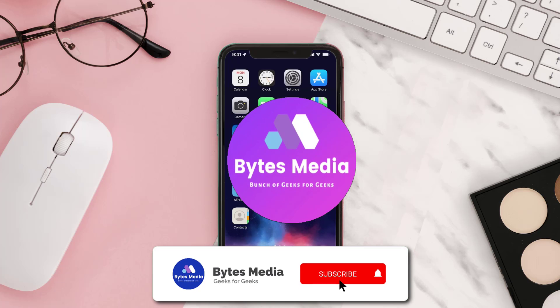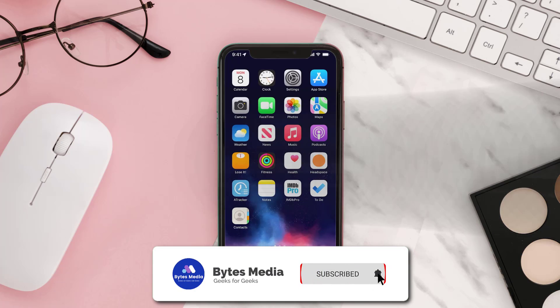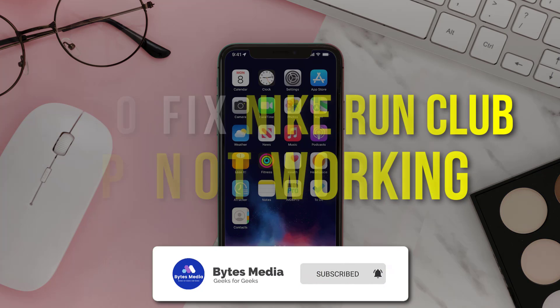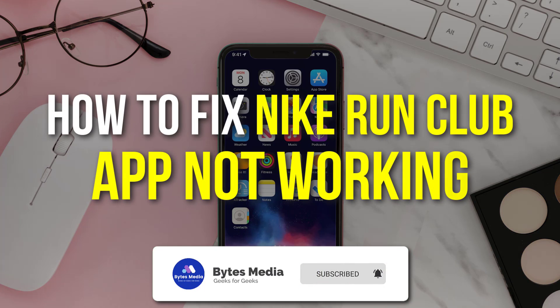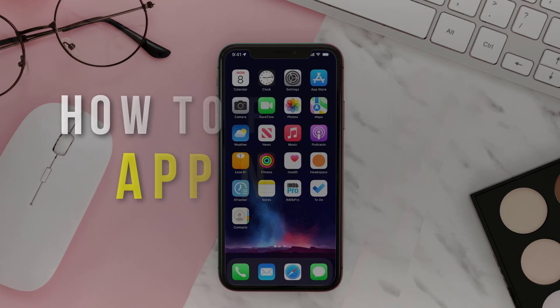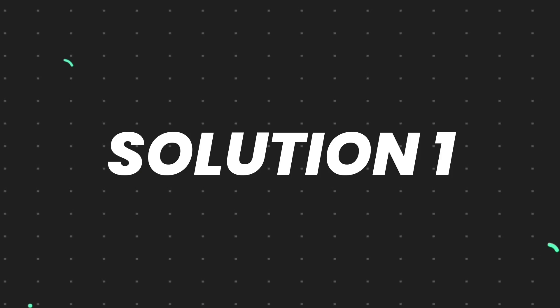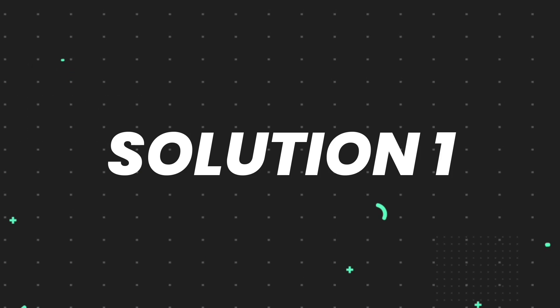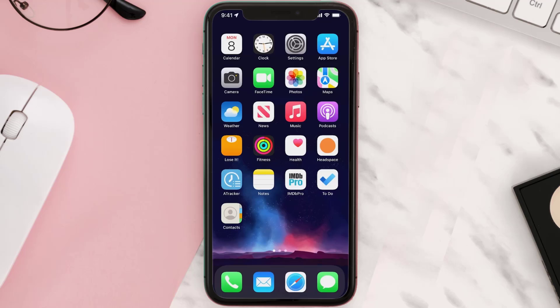Hey guys, I'm Anna and today I'm going to show you how to fix the Nike Run Club mobile app not working. First of all, you need to make sure you're running the latest version of the app.